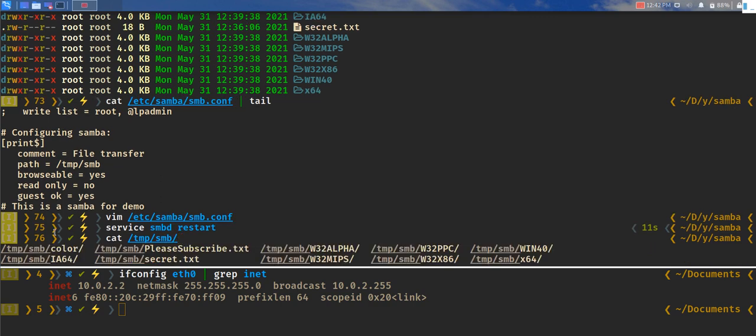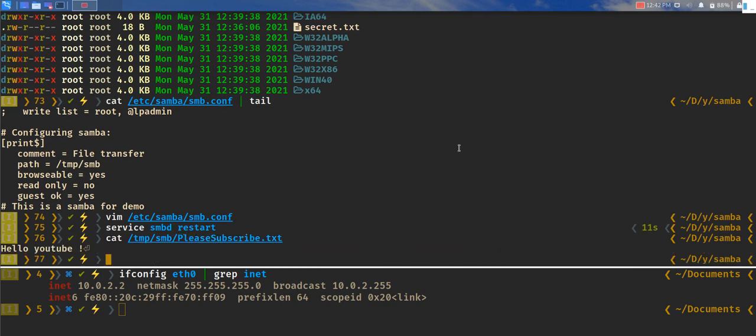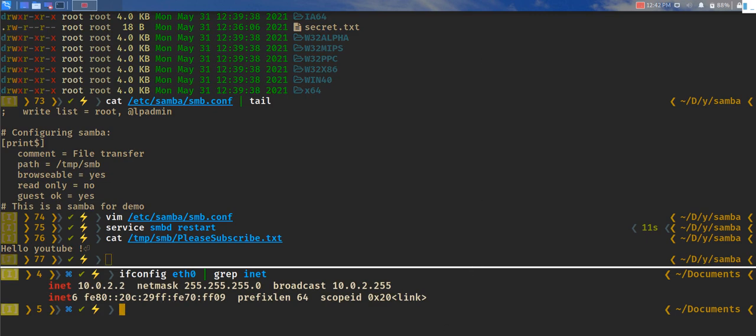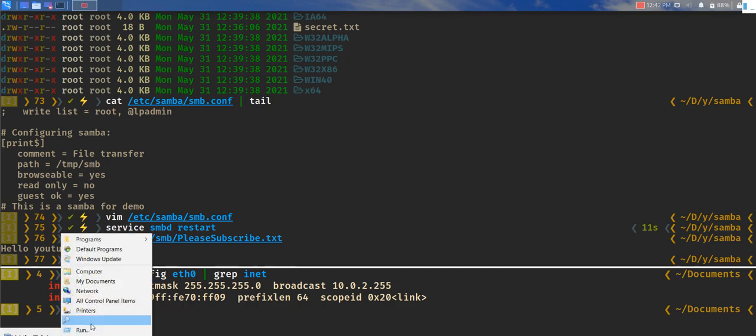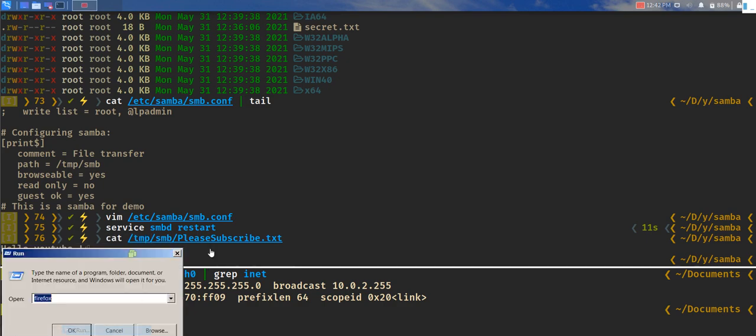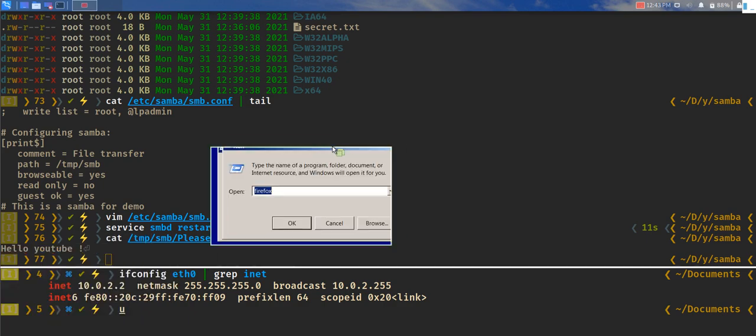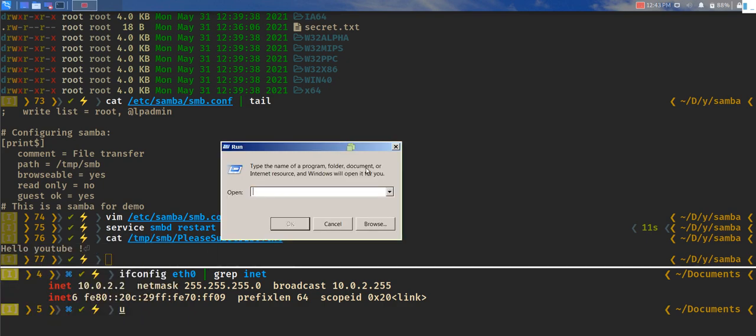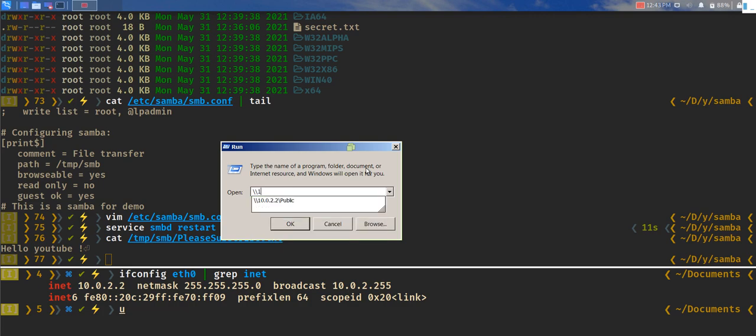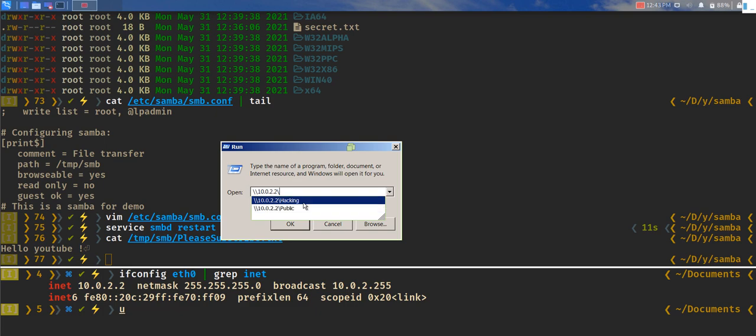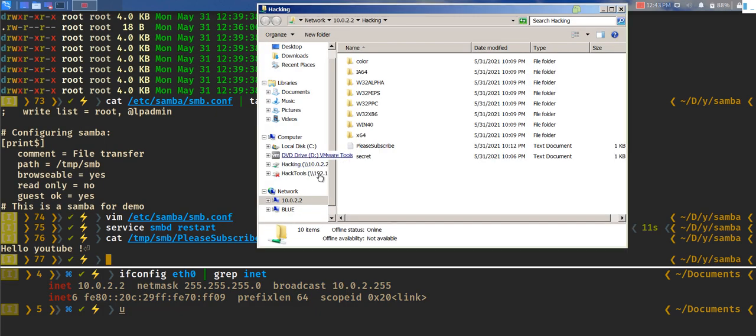You can just go over to run and then say the other way if you wanted to mount is by using run. So you can just go to run and then say 10.0.2.2, which is the IP address, and then just do that. It's going to open pretty much the same shared file.